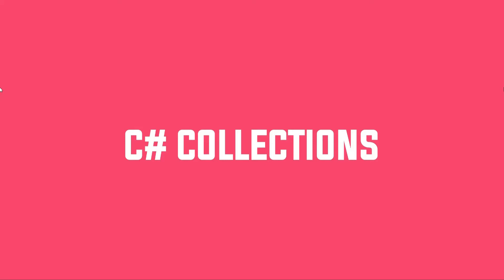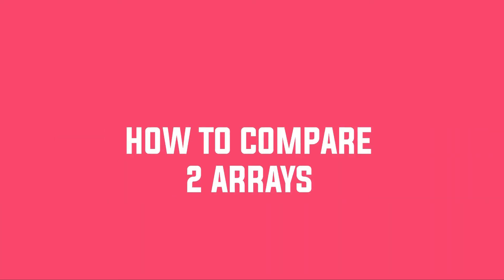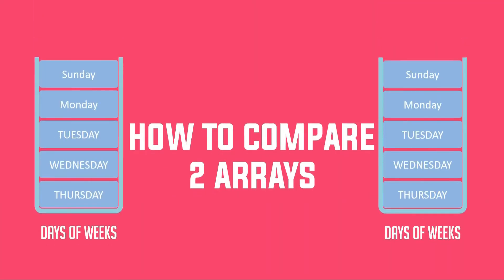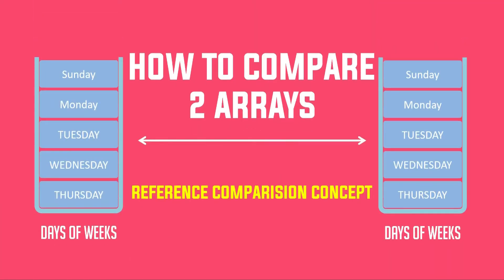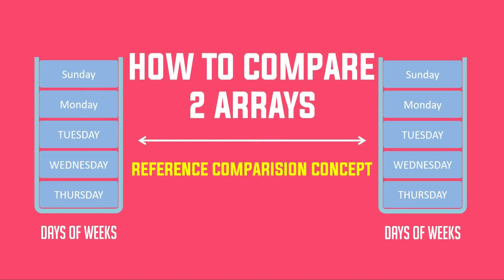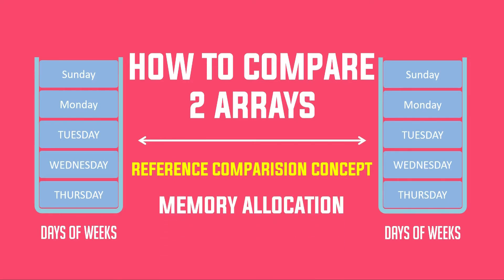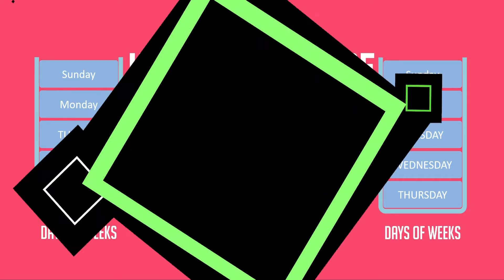Hey guys, welcome back to another video in my C-Sharp collection series. In this video, we will learn how to compare two arrays and few basic reference comparison concepts behind it. That's something related to memory allocation. It is a short video, so let's quickly get started.